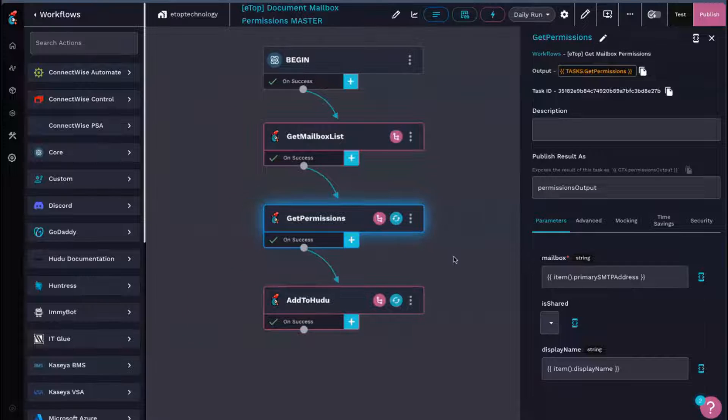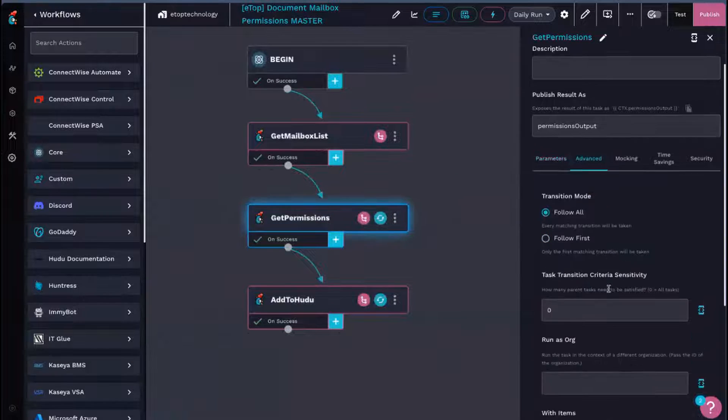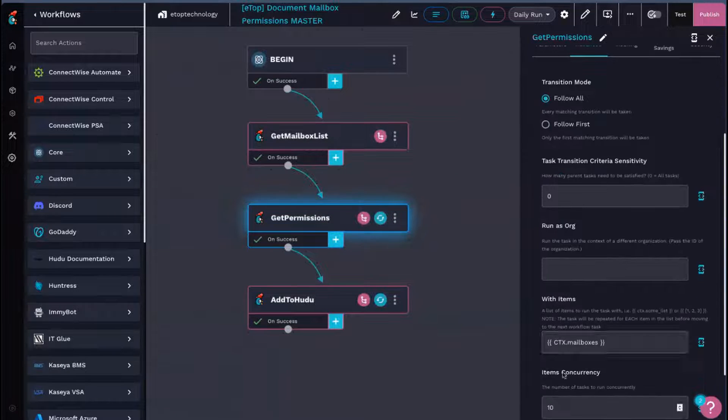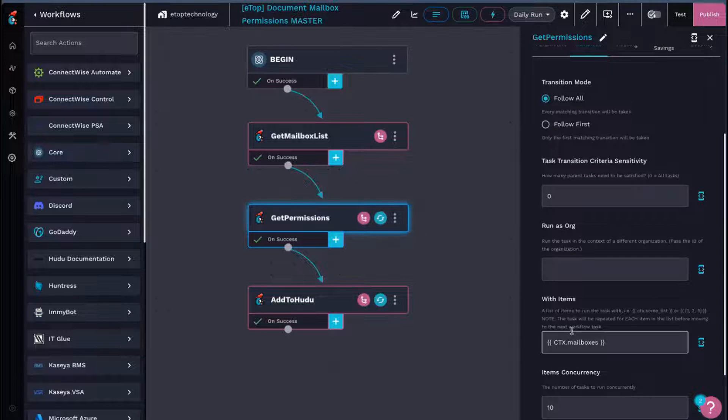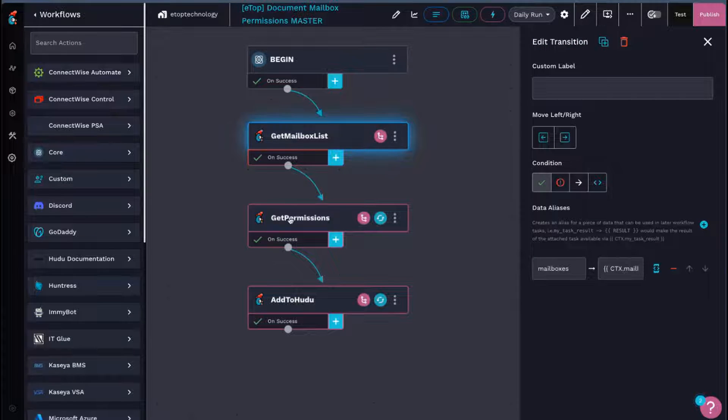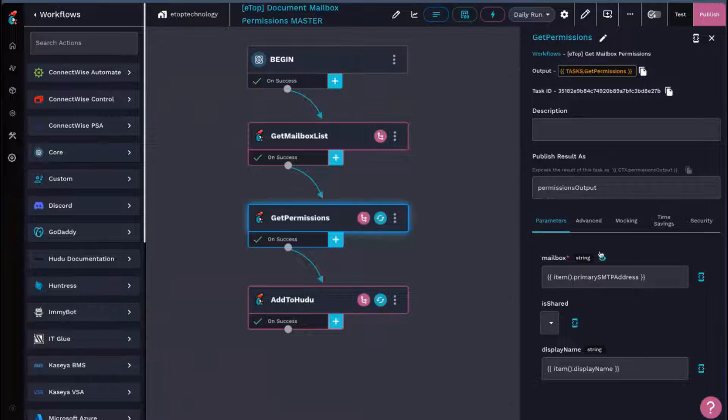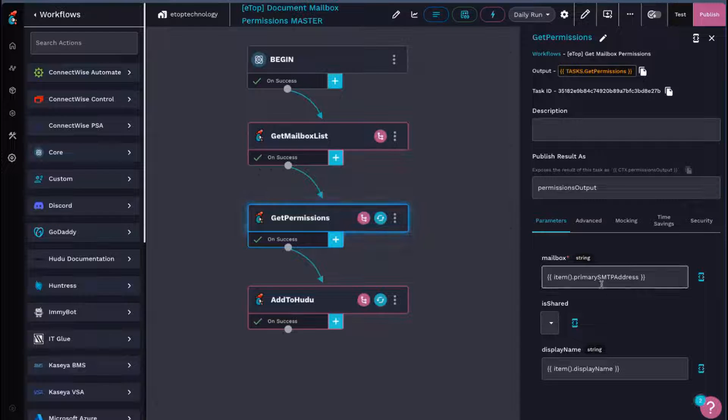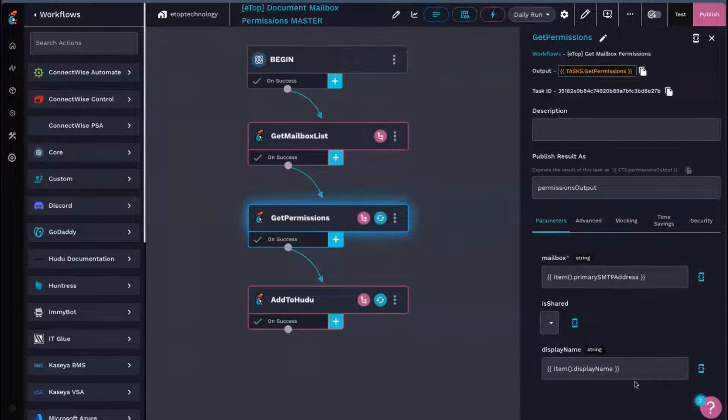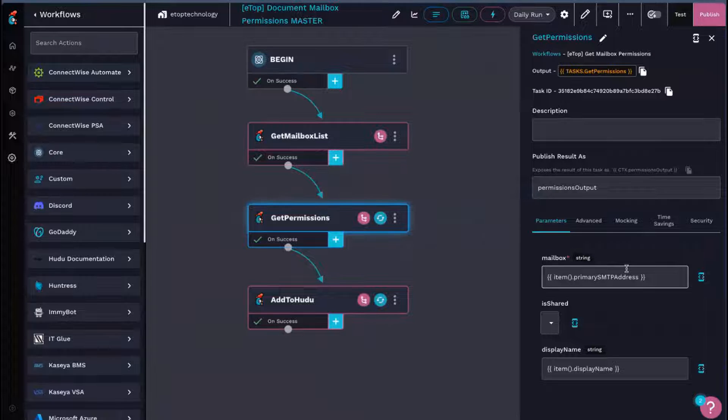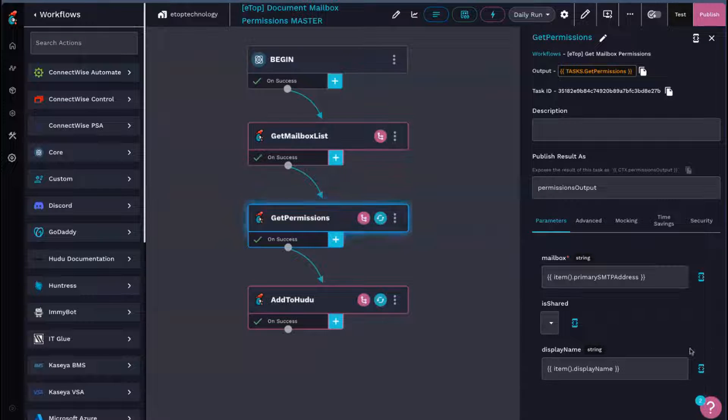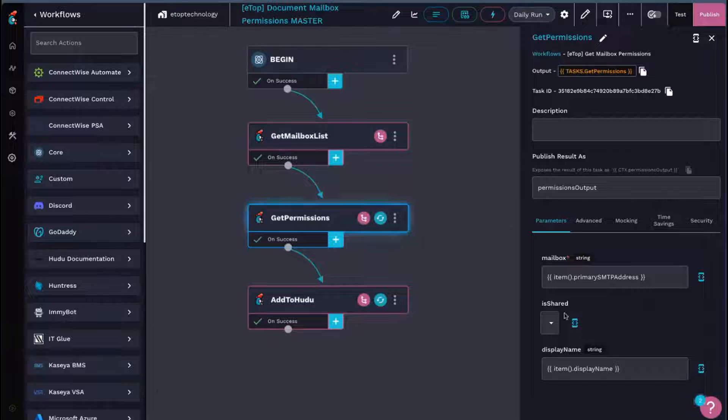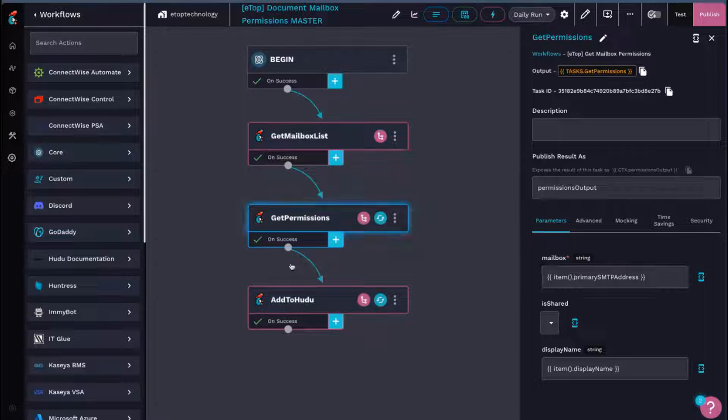We see on this get permissions, in advanced, we have the setup to run with items, with the output of that being mailboxes, which is what we got from this prior step here. For that, we're going to pass through the mailbox SMTP address, if it's shared or not, and the display name. All we really care about is the mailbox here, but by providing these two pieces of information, we can rebuild our list with the same information we'll need to fill in later down the line at Hudu.